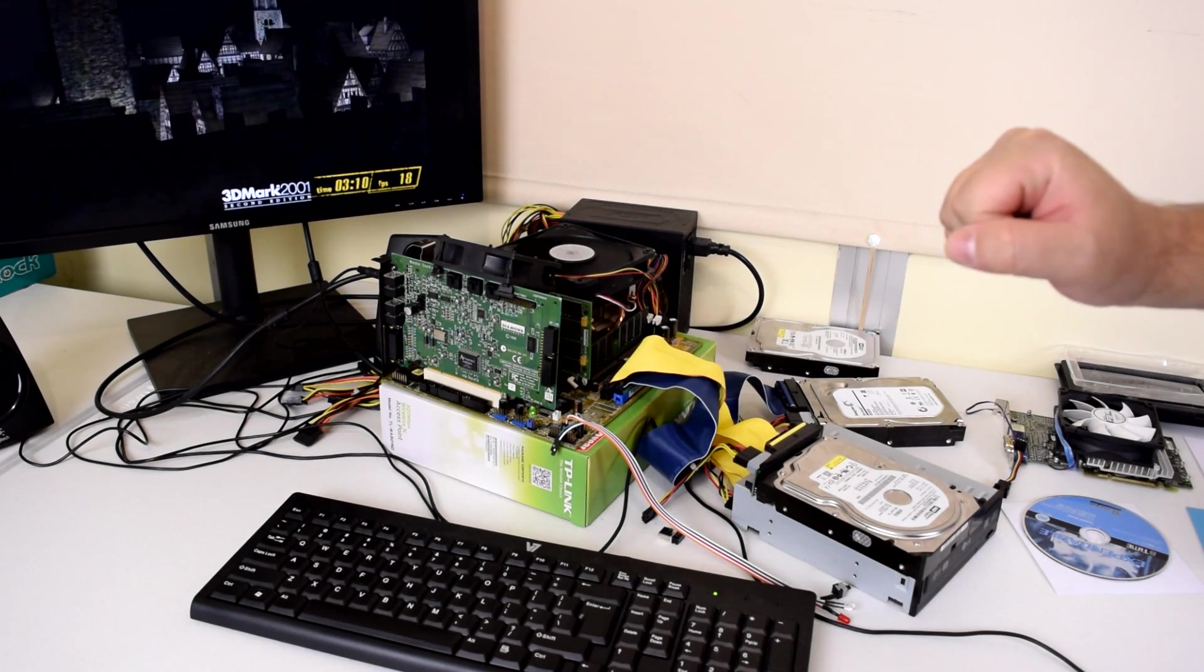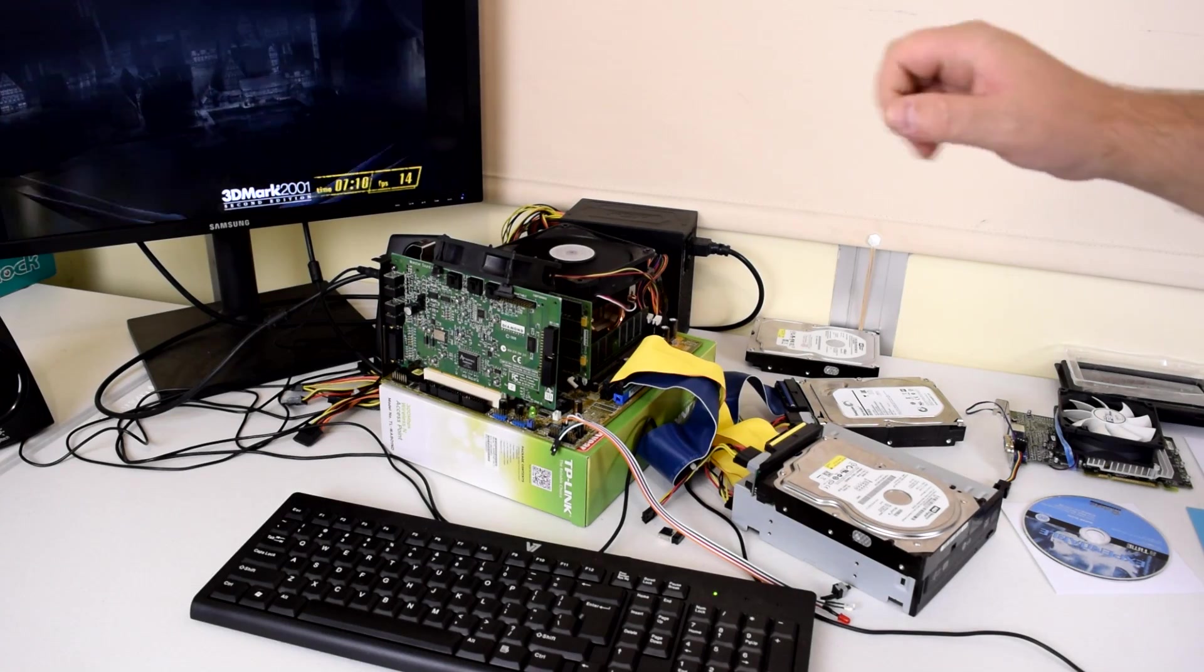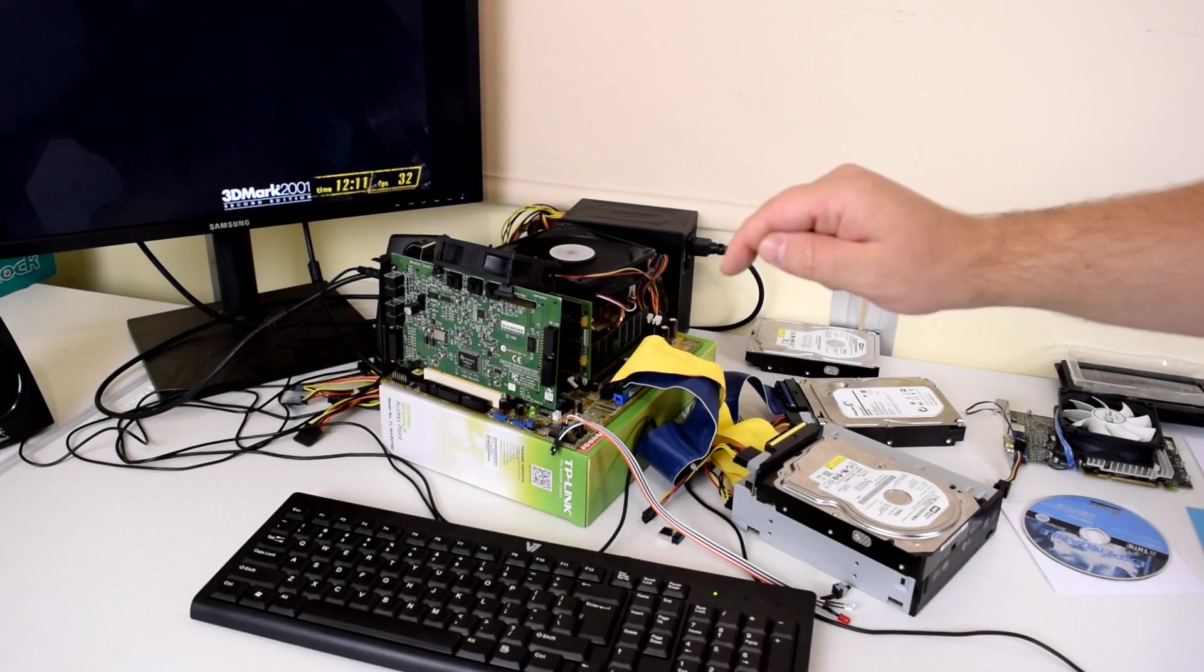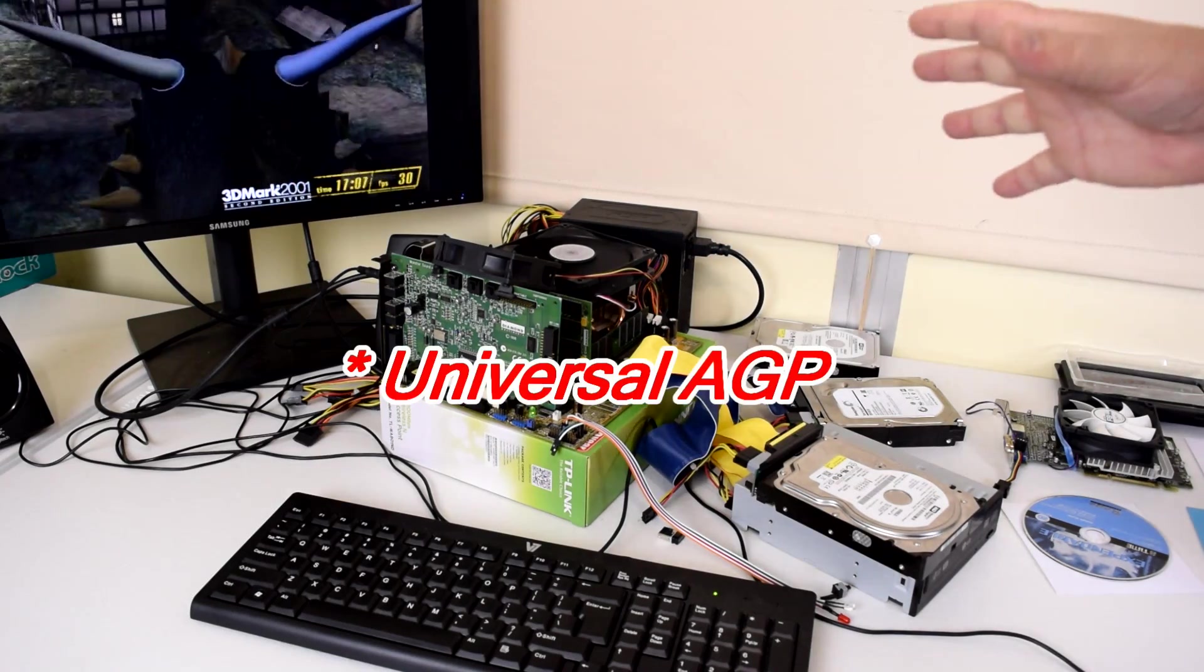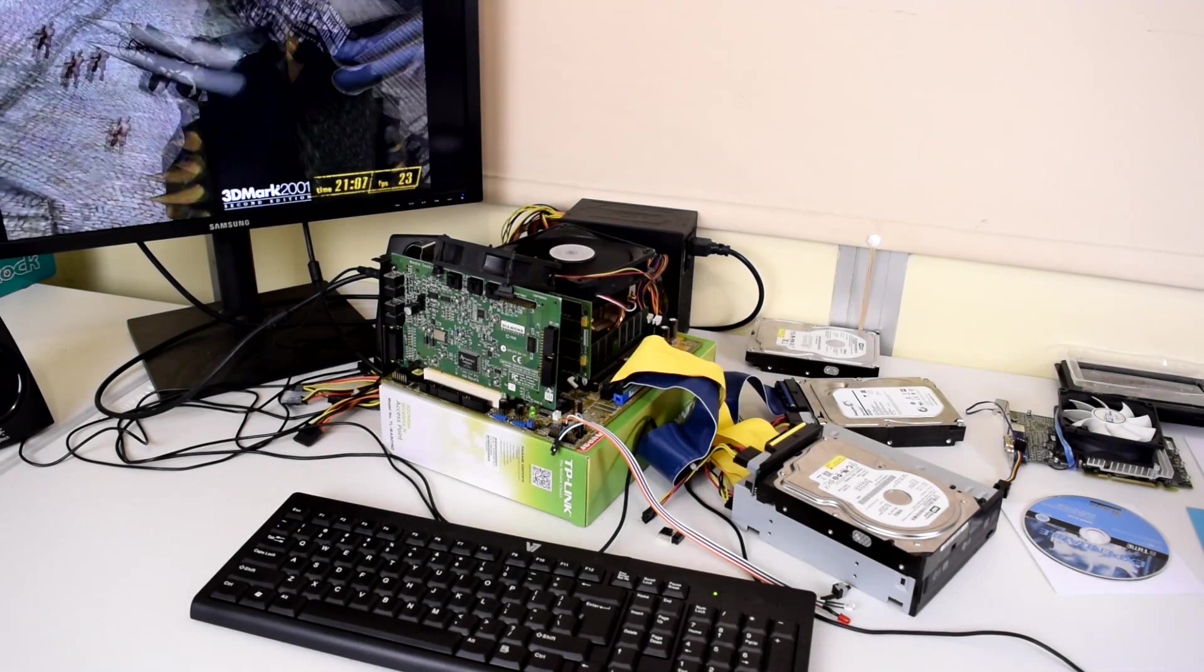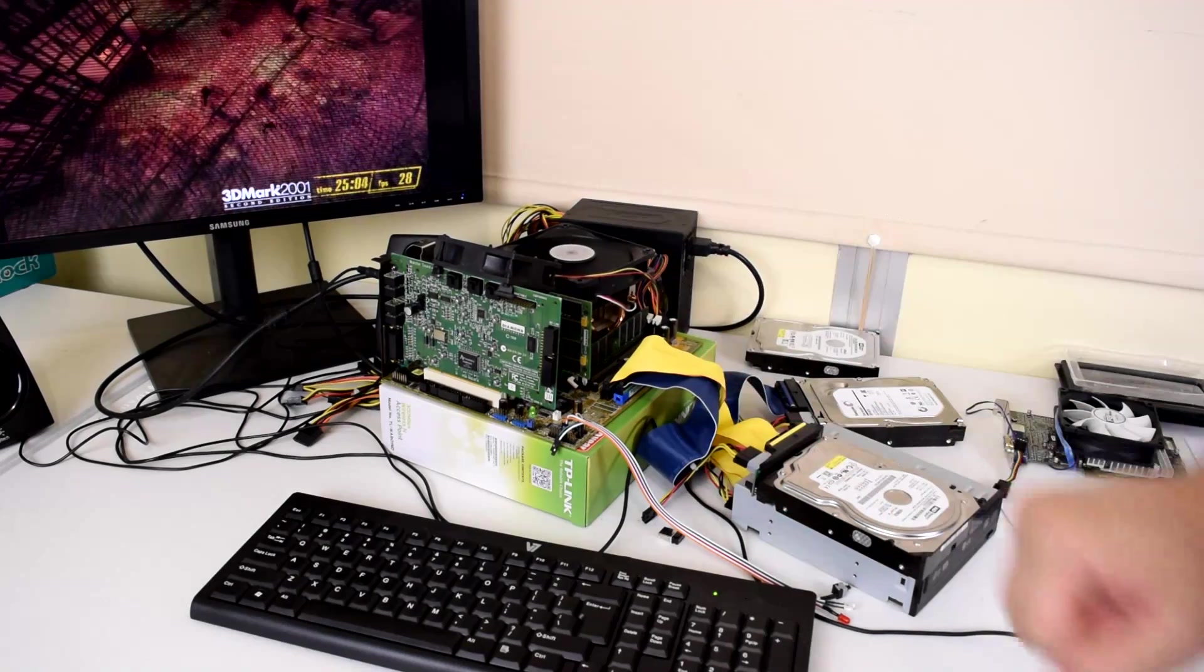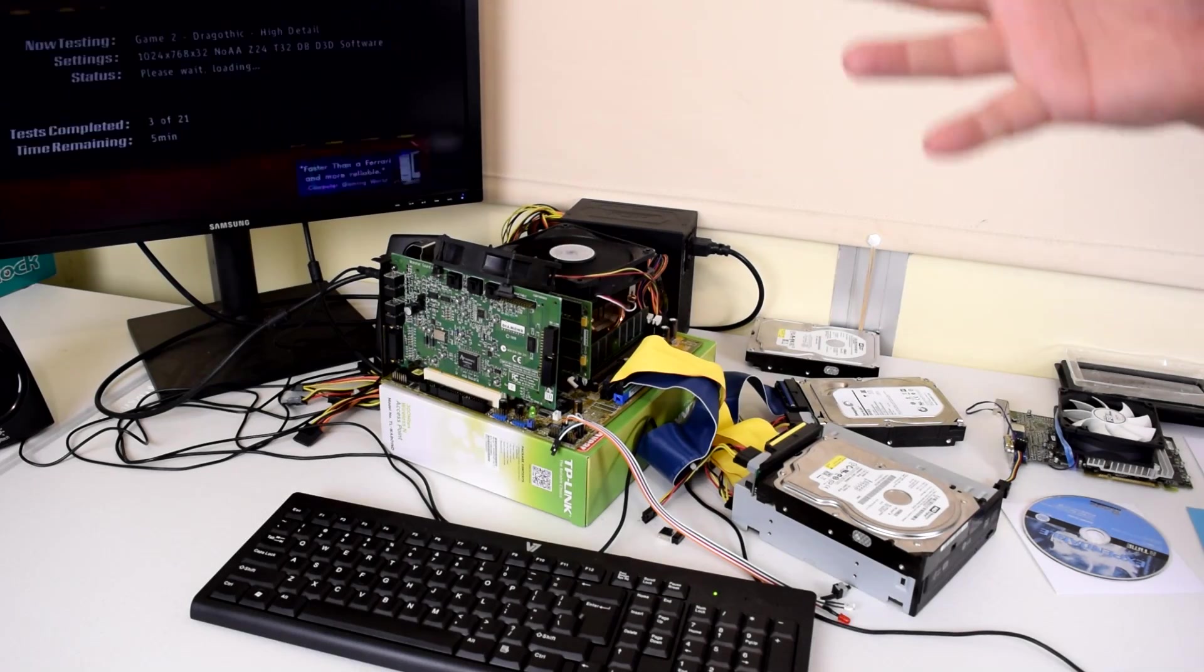The machine I put together is a Pentium 4 running at 3.06 gigahertz, and it's got an SiS chipset because that chipset supports the AGP 4 standard, so it is compatible with the 3.3 volt cards as well as the 1.5 volt cards. That means I can use all the cards like the TNT or the Voodoo 3, for example, that usually don't work on faster motherboards.